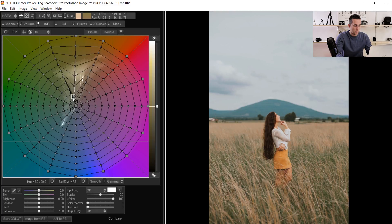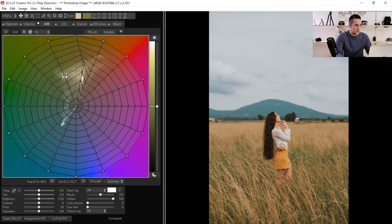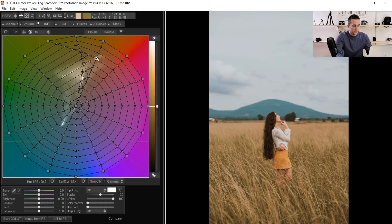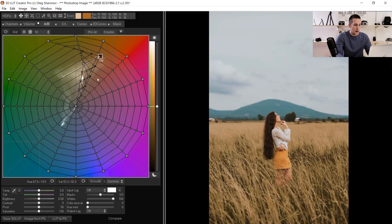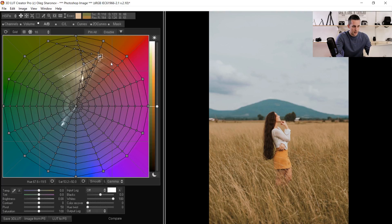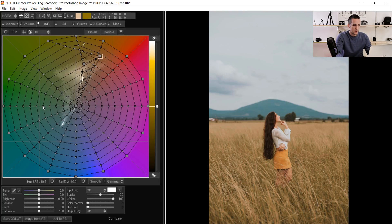Moving the point to the right changes the color. Moving it all the way down desaturates, all the way up saturates. I can then grab another point and move it to saturate even more — see how beautifully it converts that green into a yellowish tone. If I press and hold Shift and move the mouse up and down, I can brighten or darken the selected colors. Let me brighten them a little bit. Before and after — really, really easy just by moving those points on the circle.